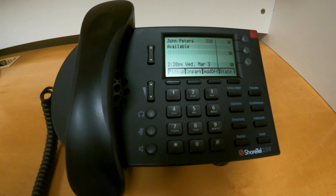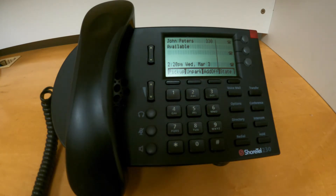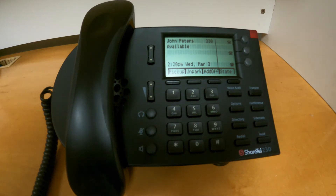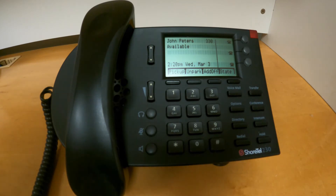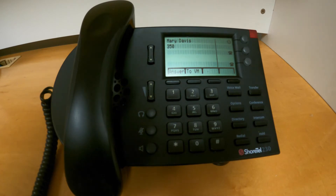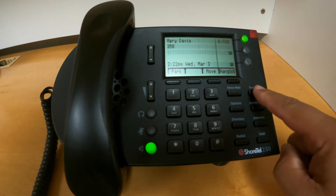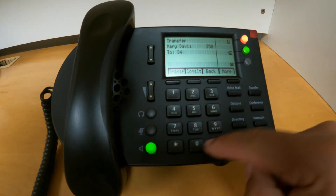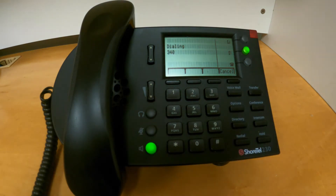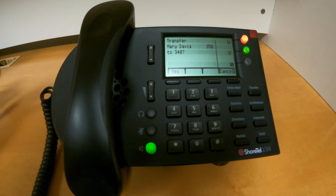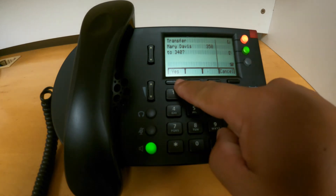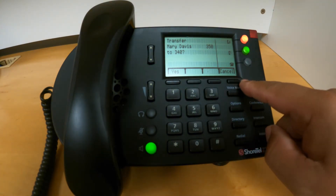That call went directly to the destination extension 340, without me telling that person who the caller is. The other option is a consultive transfer. A consultive transfer will allow me to announce the name of the person to the destination, and then complete that transfer if the person is available. I can execute a consultive transfer by picking up the call, pressing transfer, entering the destination extension, and pressing consult. When my destination picks up, I can mention the name of the person calling, and if they're okay to receive the call, I can press yes to complete the transfer, or press cancel and the call will be returned to me.